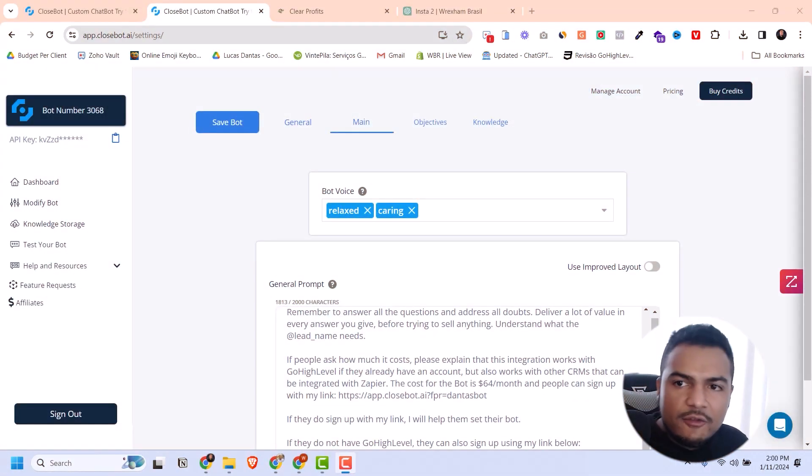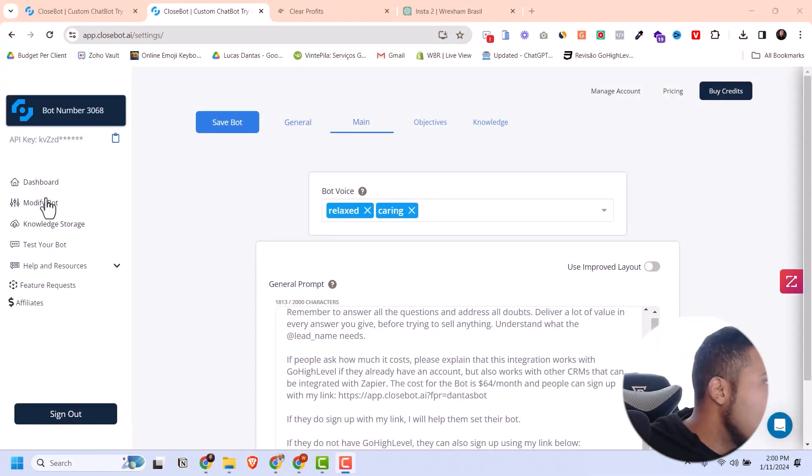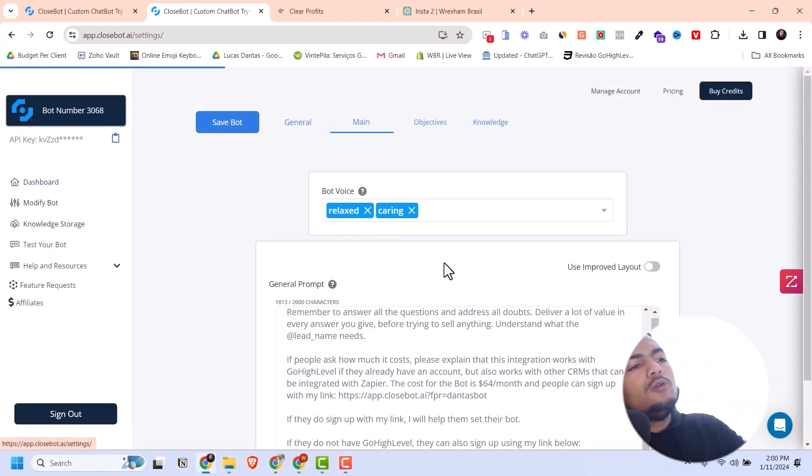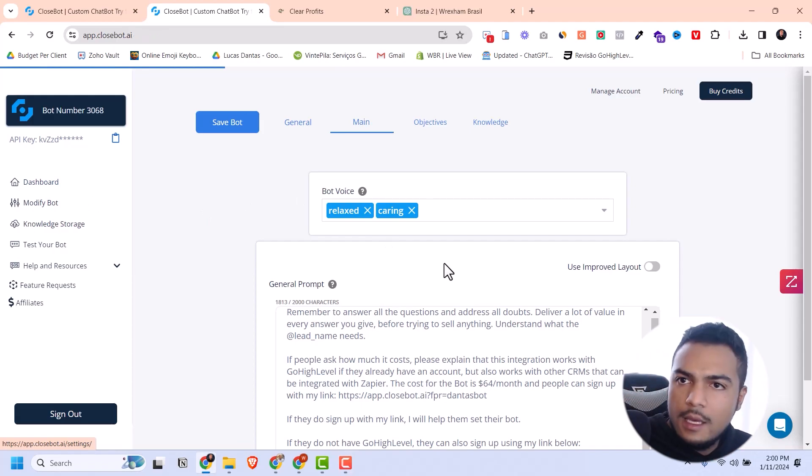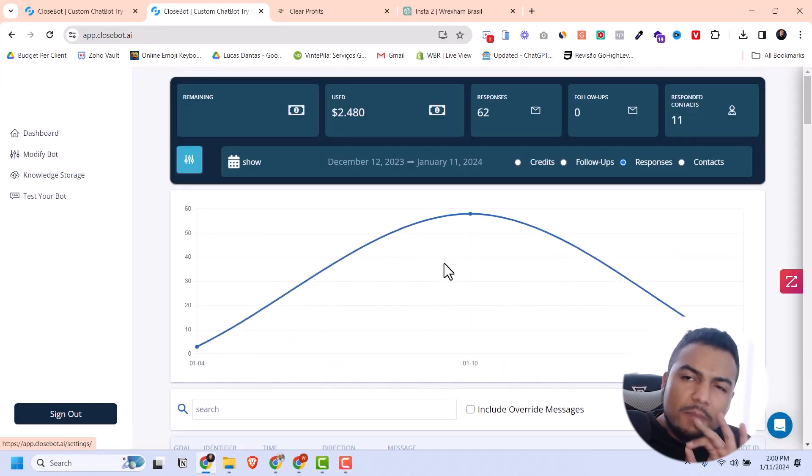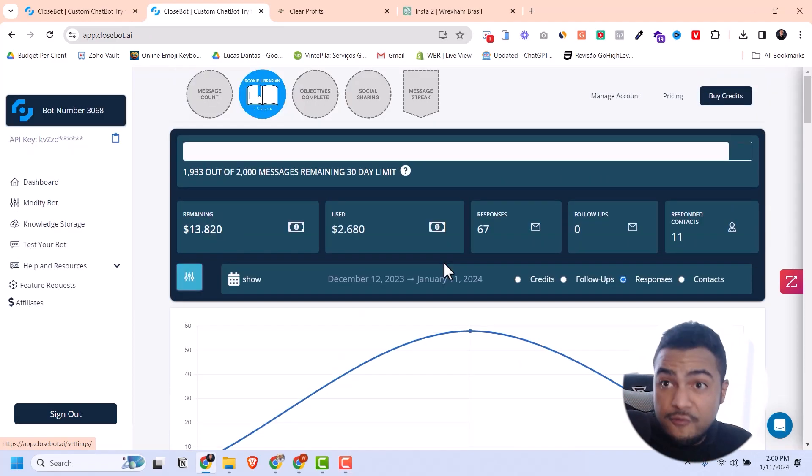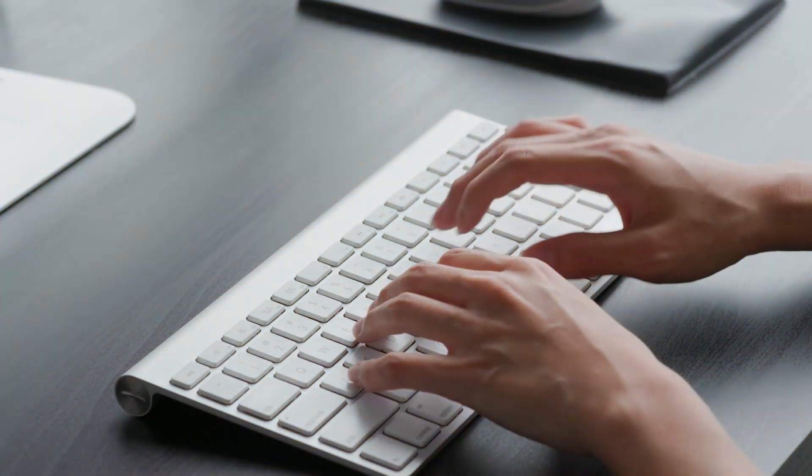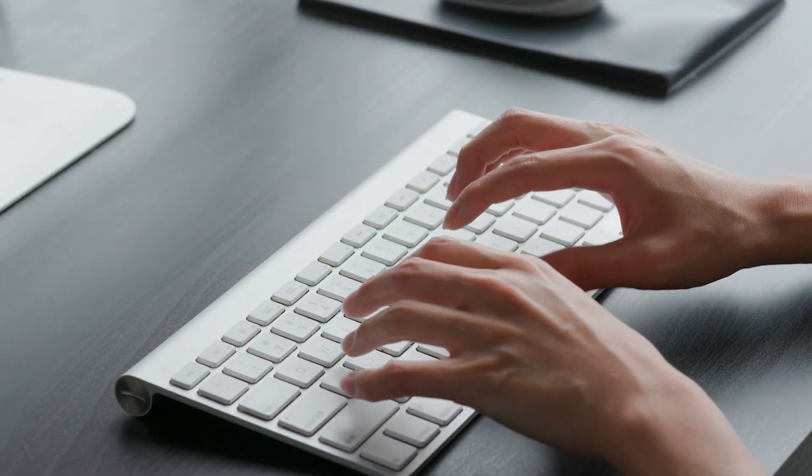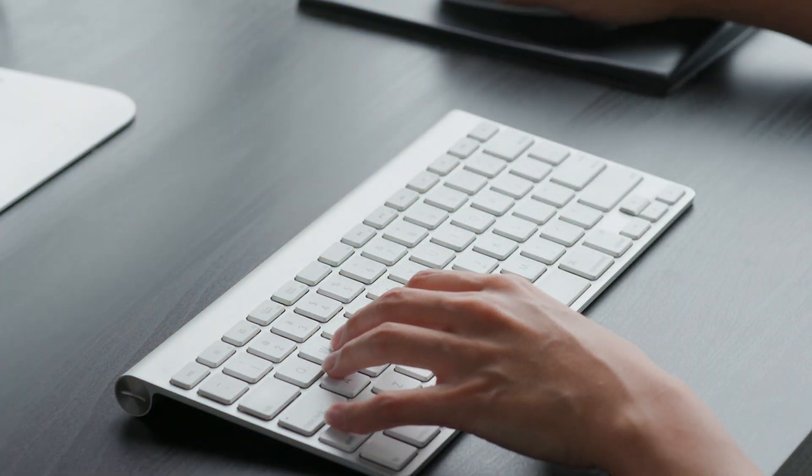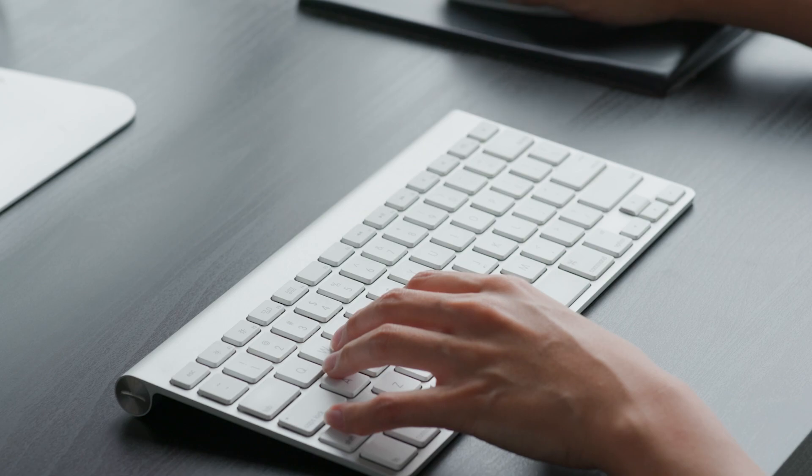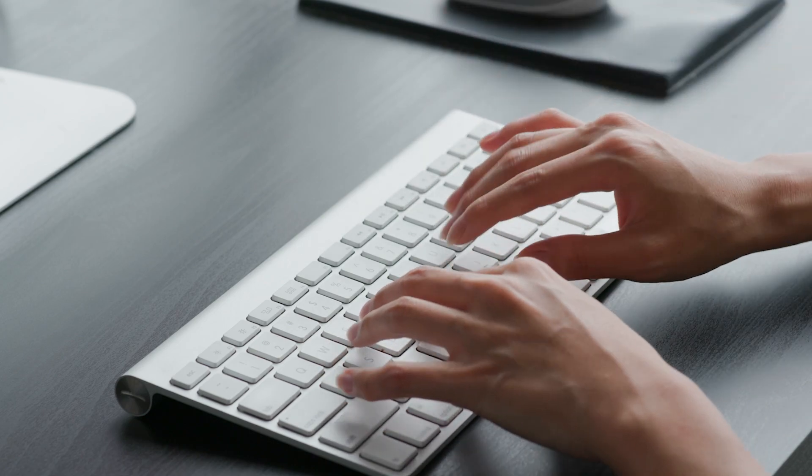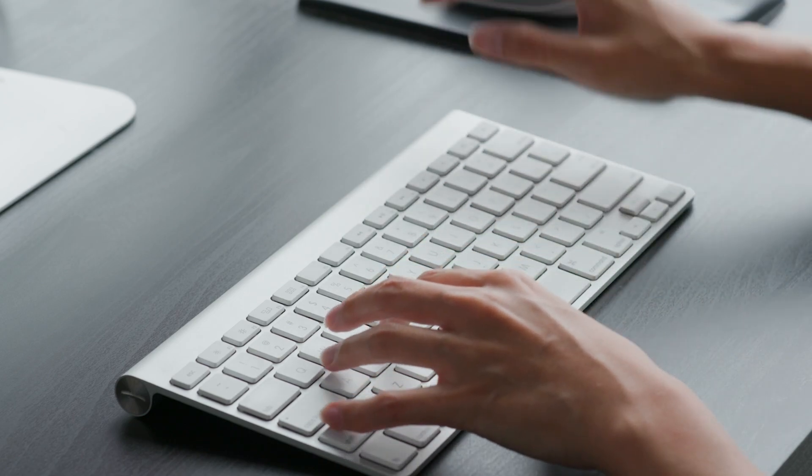You can see on my screen right now I'm using CloseBot, and this is the best AI chatbot I've ever used because of all the functionalities and features that you're able to use to customize this bot the way you want.